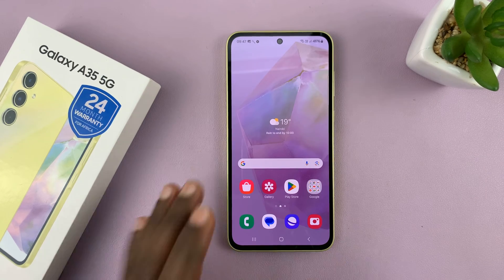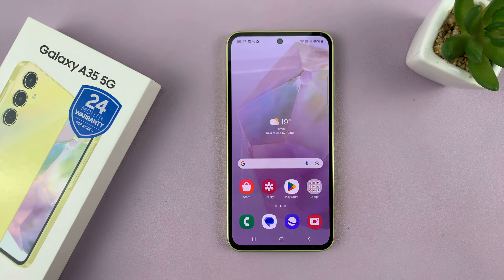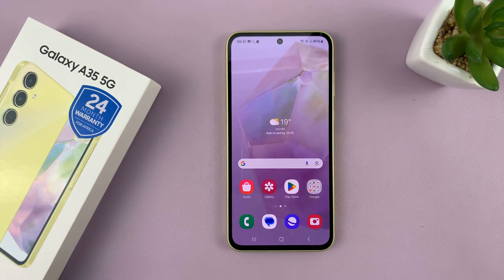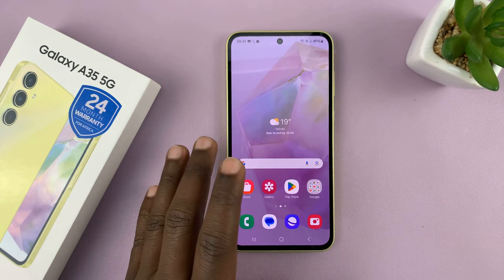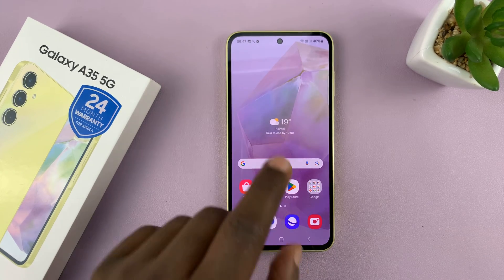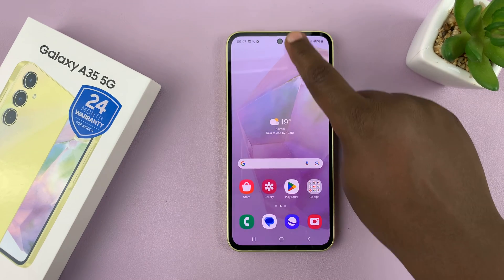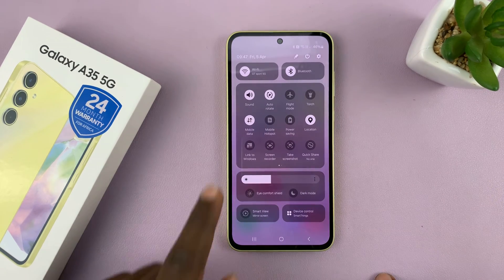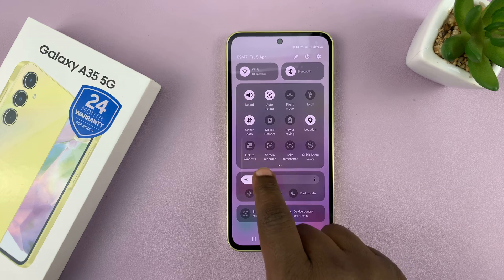I have the Samsung Galaxy A35 5G and I'll be showing you how to record your screen on this phone. This phone comes with a built-in screen recorder, and all you have to do to record your screen is scroll down to the quick settings panel and then look for the screen recorder option.